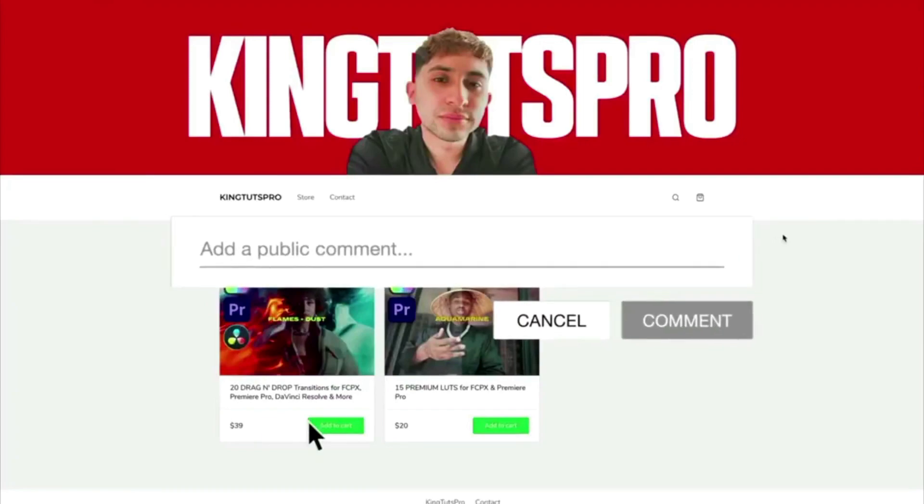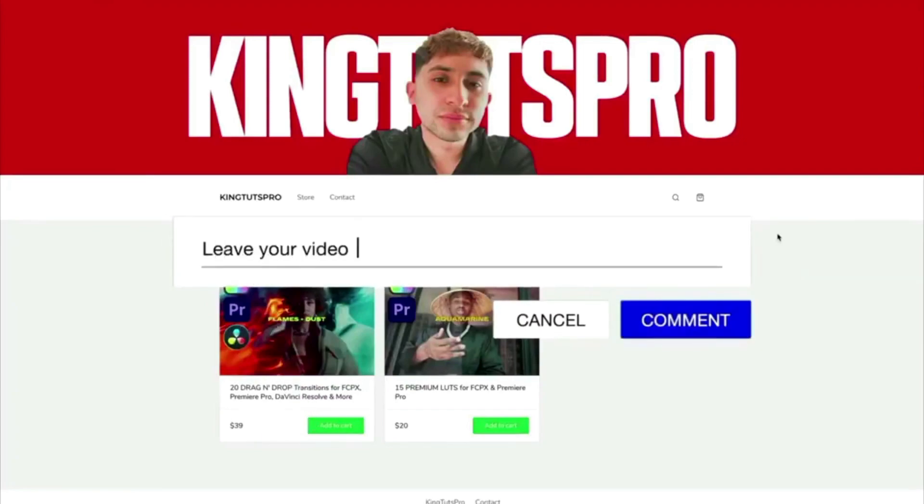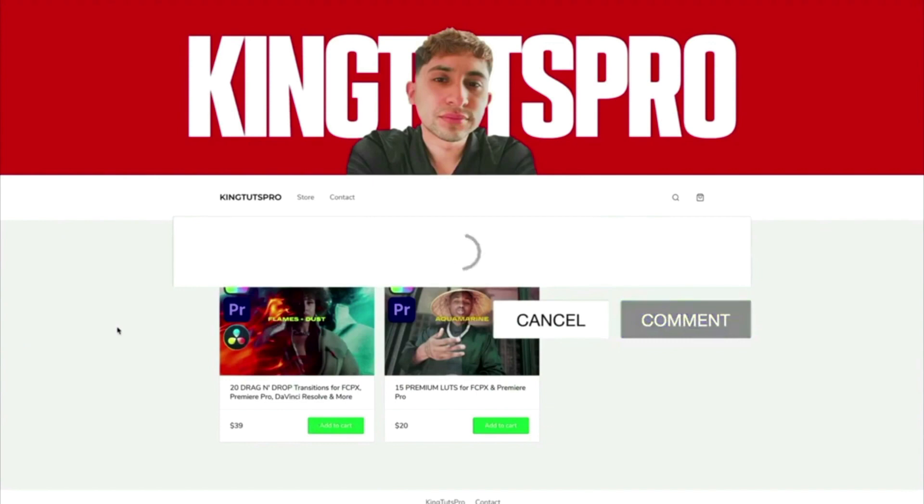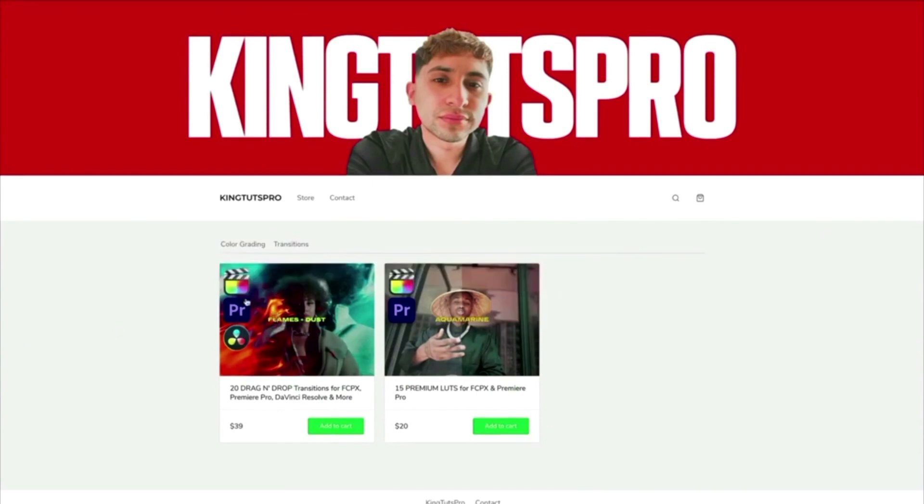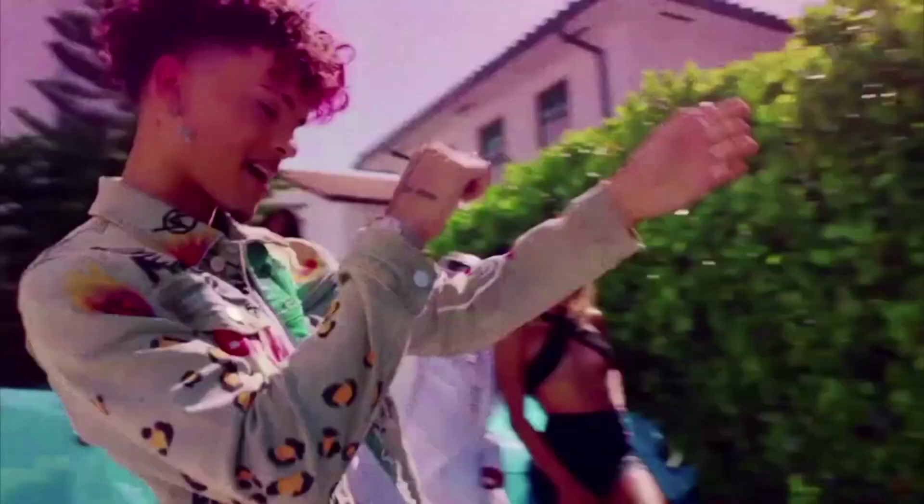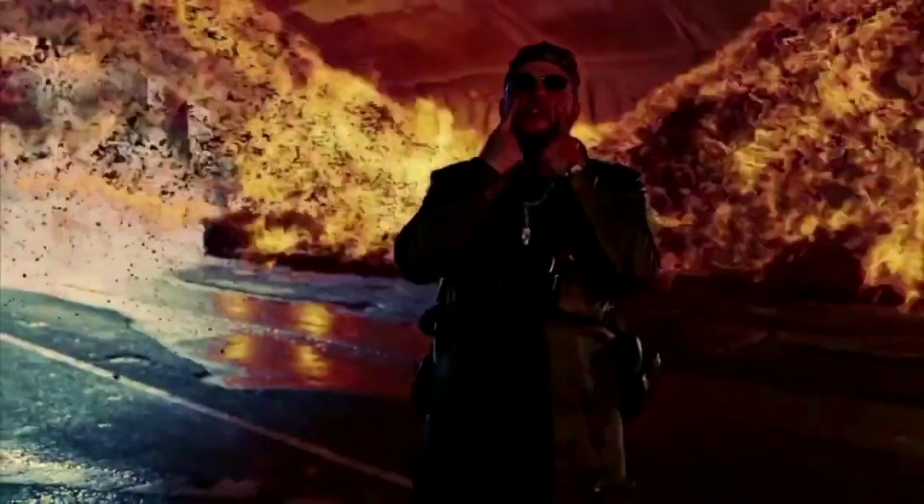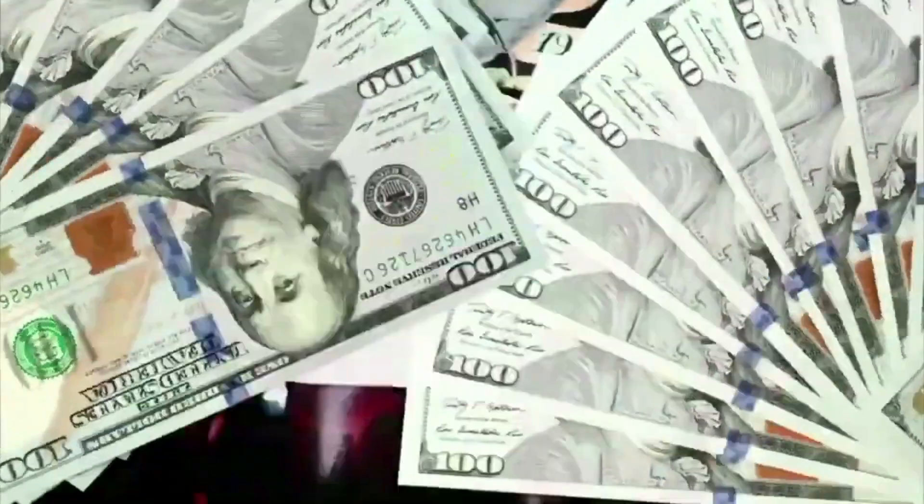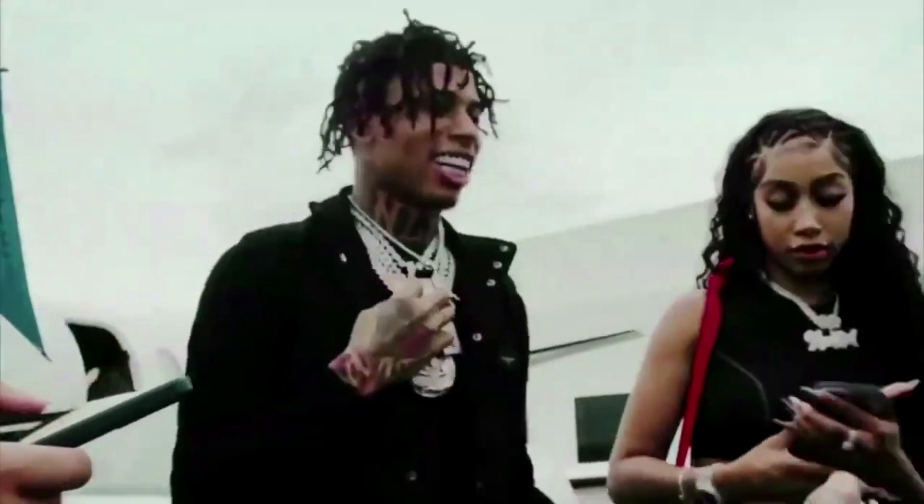Also be sure to check out my selfie store in the description. I currently have two packs available for purchase, including this one which has 24K drag and drop transitions for Final Cut Pro X, Premiere Pro, DaVinci Resolve and more. This is M1 compatible and requires no plugins or special installation.